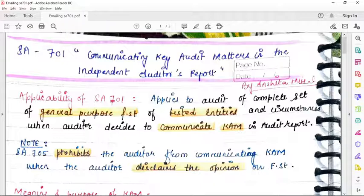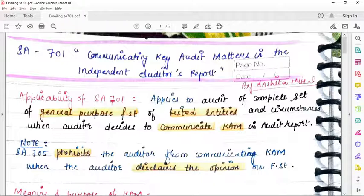SA705 prohibits the auditor from communicating the key audit matter when the auditor disclaims the opinion on the financial statements. Meaning and purpose of key audit matter: these are matters that in the auditor's judgment were of most significance in the audit of financial statements of the current period. Key audit matters are selected from matters communicated to TCWG per SA260. Their purposes are: enhance the communicative value of the audit report; increase transparency of matters informed to TCWG; provide additional information to users; and assist users to understand the entity and areas of significant management judgments.